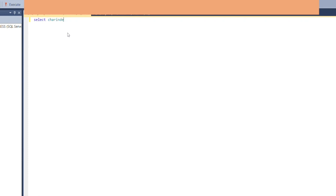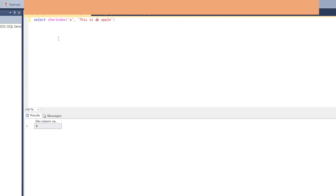Let's look at the CHARINDEX query: SELECT CHARINDEX('a', 'this is an apple'). I used this expression because the letter A is repeated — I wanted to show it always looks at the first occurrence. The result shows 9. If we count the characters, the first 'a' in 'an' is at position 9. So when no start position is specified, CHARINDEX returns the position of the first occurrence.